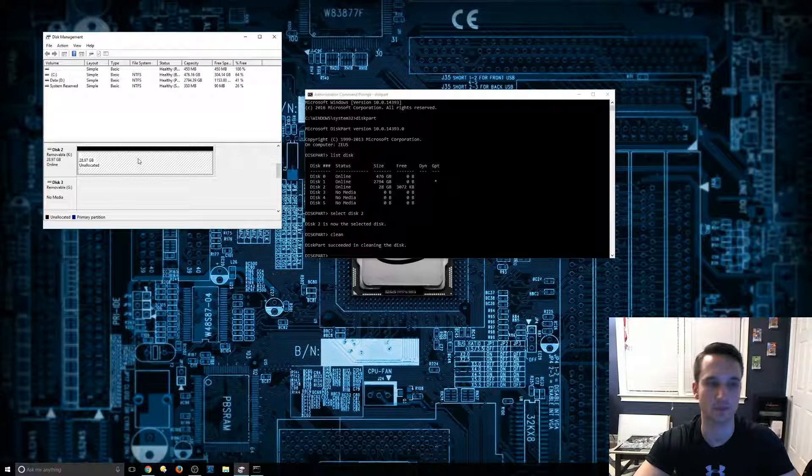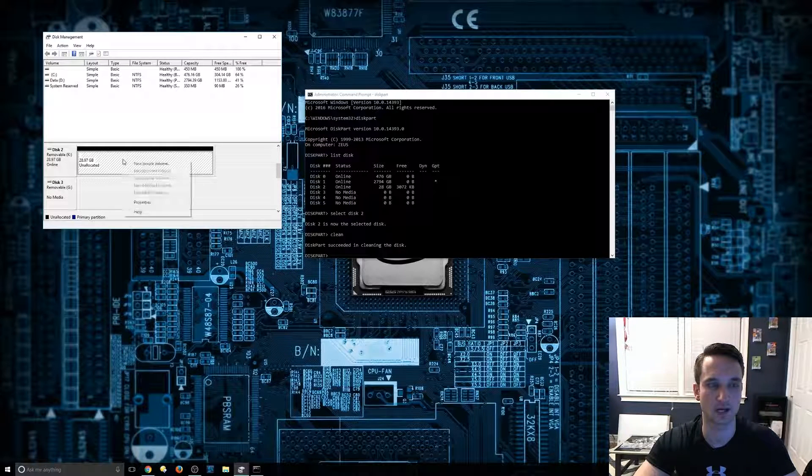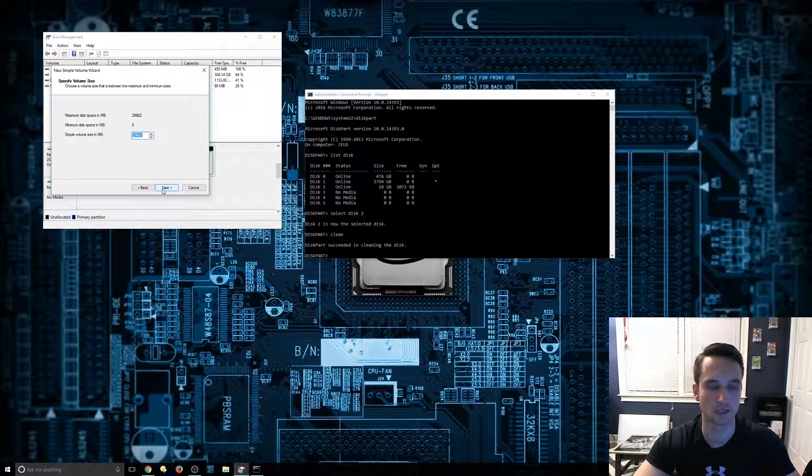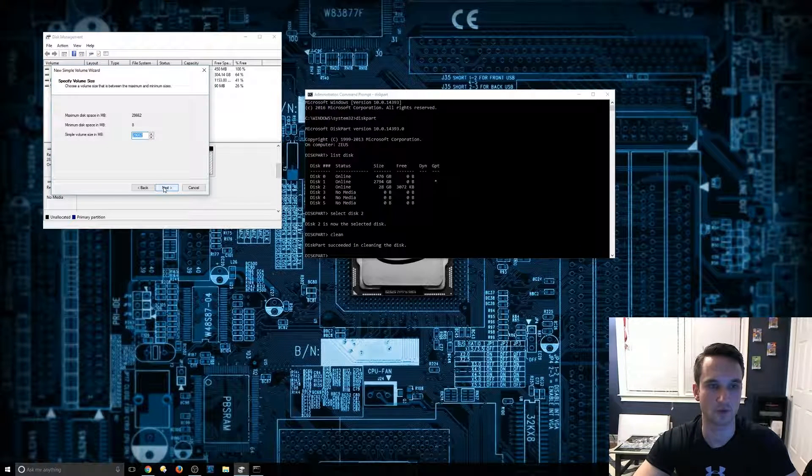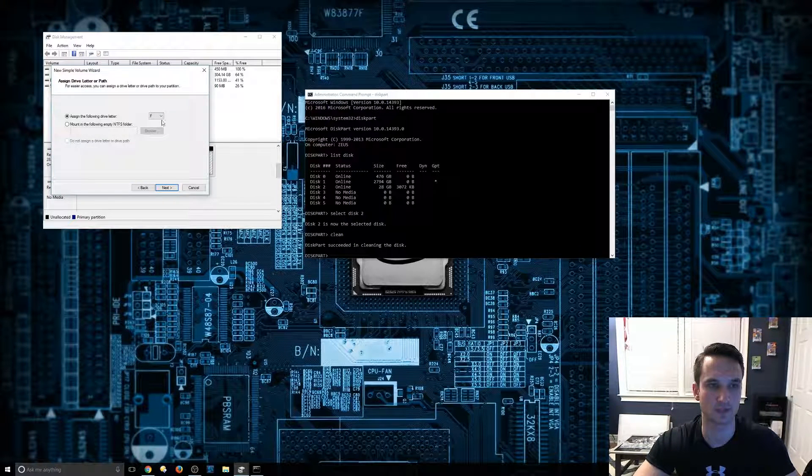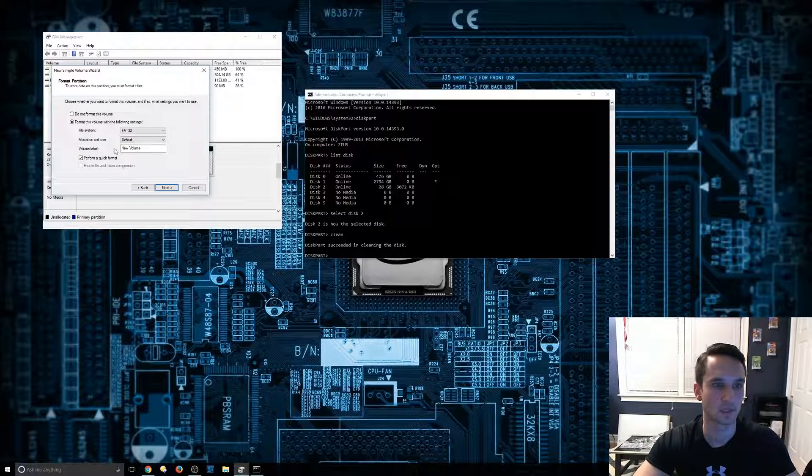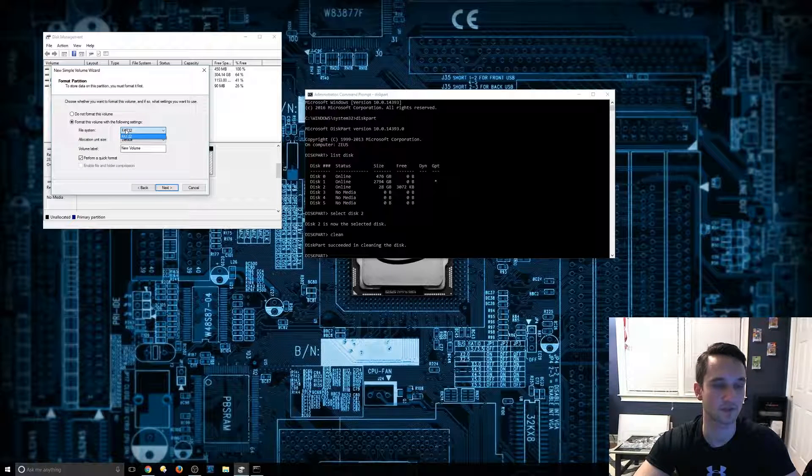So from here, you can actually right click on new simple volume. We'll go through all these prompts here. You're going to assign a drive letter. You can also change the file system.